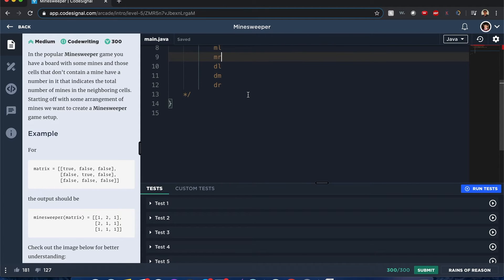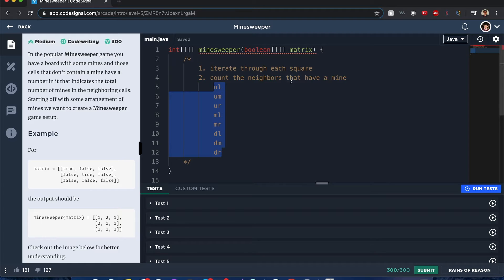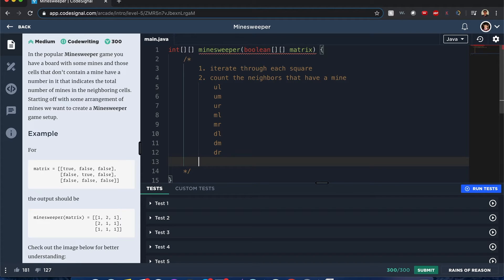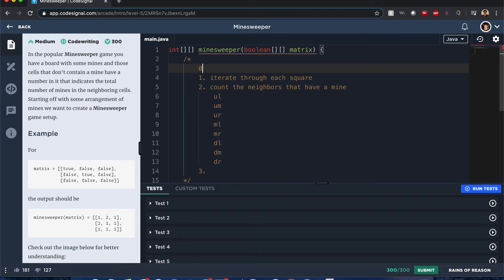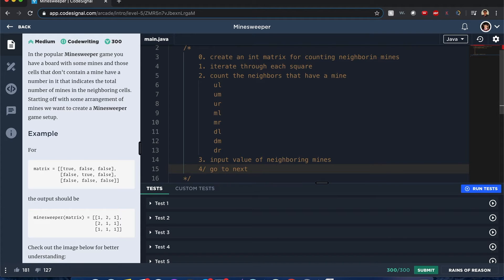I think all these could be grouped into a helper method if we were to construct it. This would take about columns times rows of the matrix times eight, because we need to check all these cases - whether we can count it as having a mine or not. Once we count the number of neighbors that have a mine, we also have to first create an int matrix for counting neighboring mines. This is where we input the value of neighboring mines and go to the next square after that, then repeat the process.